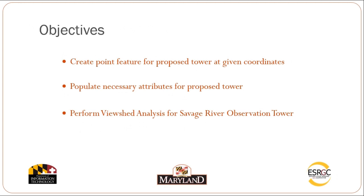Our objectives in this tutorial are to create a point feature for the proposed tower at the given coordinates, to populate the necessary attributes for the proposed tower, and to perform a viewshed analysis for the Savage River Observation Tower.